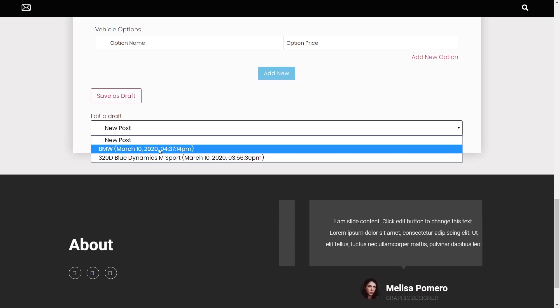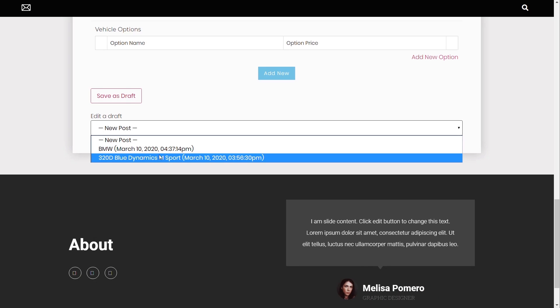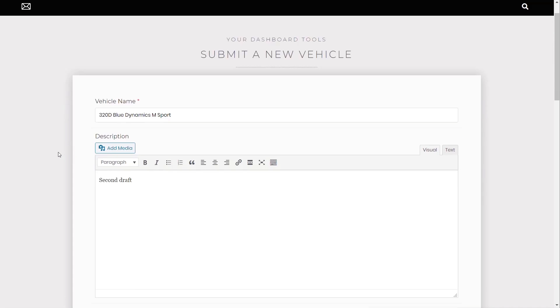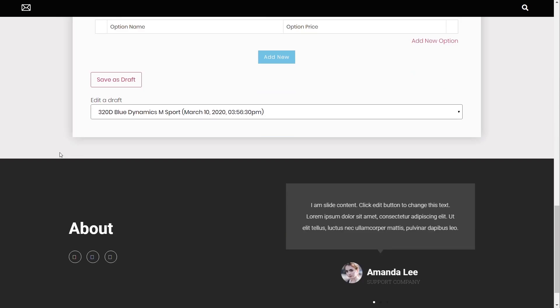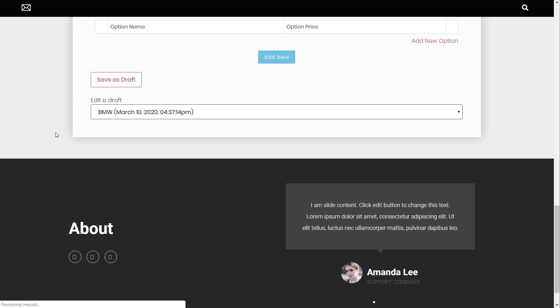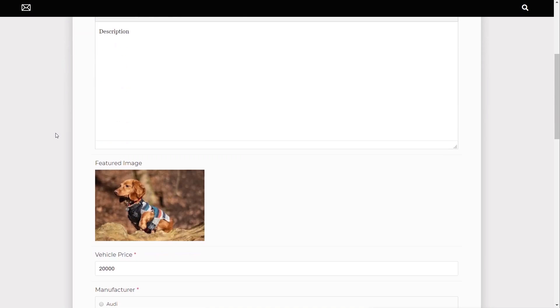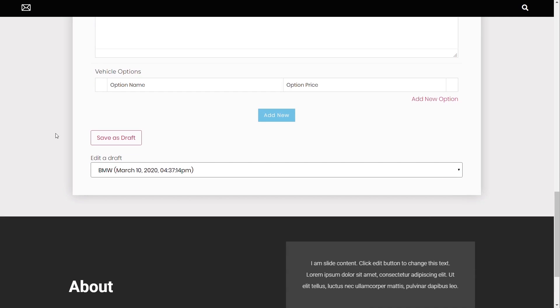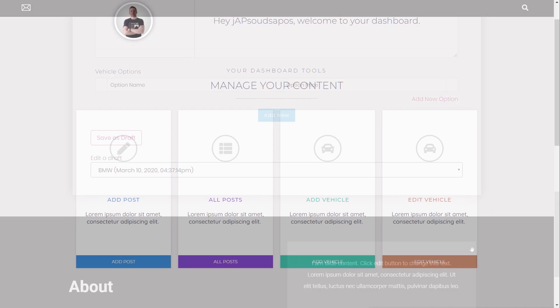You can see we've got the BMW that I just created and the Blue Dynamics M Sport BMW that I created previously. So I can click on whichever one I want. It'll reload those details. You can see there's the first one. And if we just choose the other one, you can see this is the one I just created. So it's a super simple way of working. And then once you're finished, you can click on add new. And then however you set things up, whether it's going to be saved as a draft, whether it's going to be saved as a pending approval, all those kinds of things, all that's still in place for you.